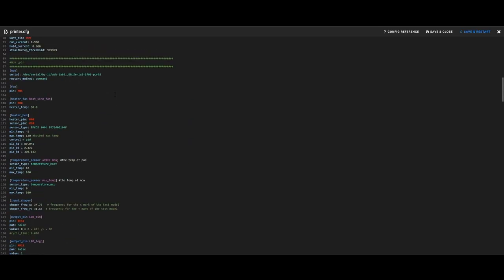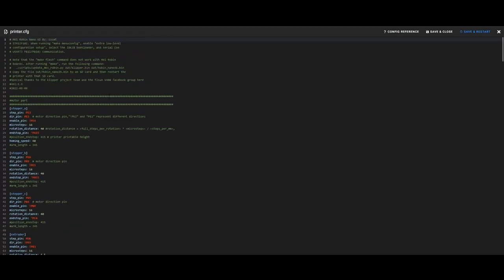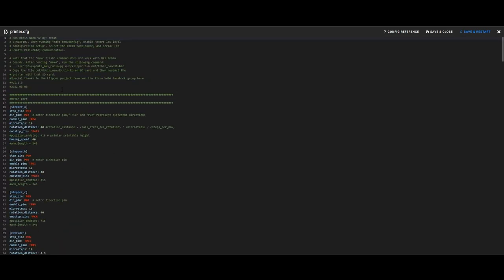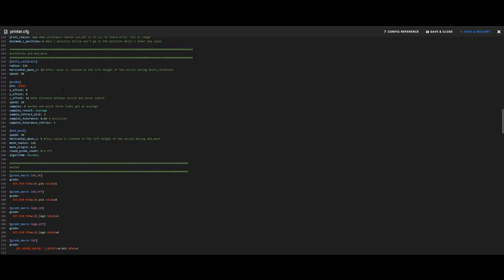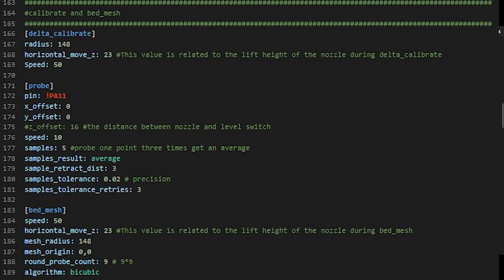And then once this loads, it's going to come up like this, and you're going to scroll down until you see, it's number 165, calibrate and bed mesh.